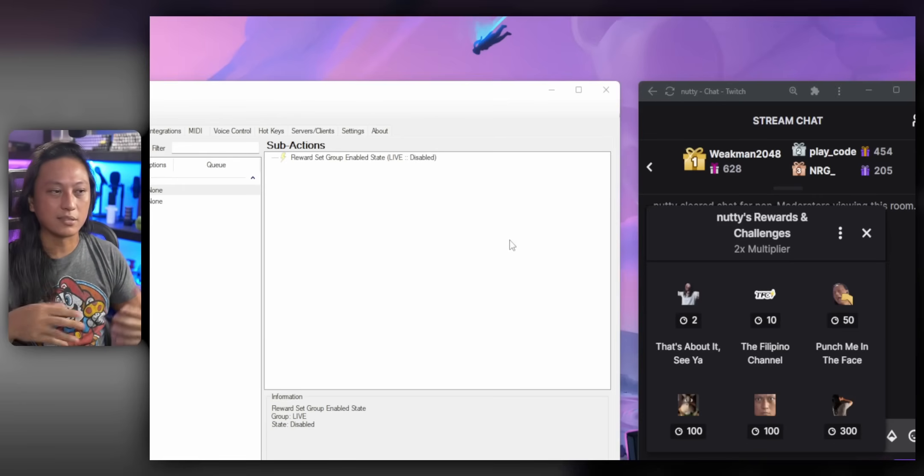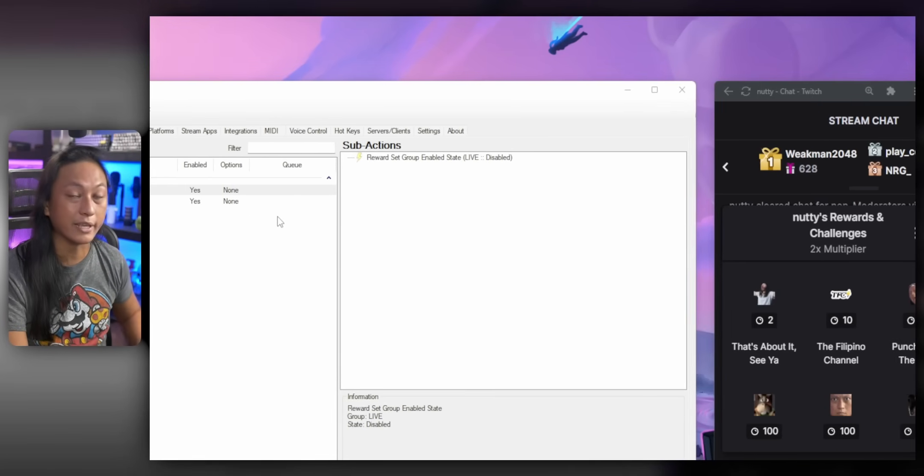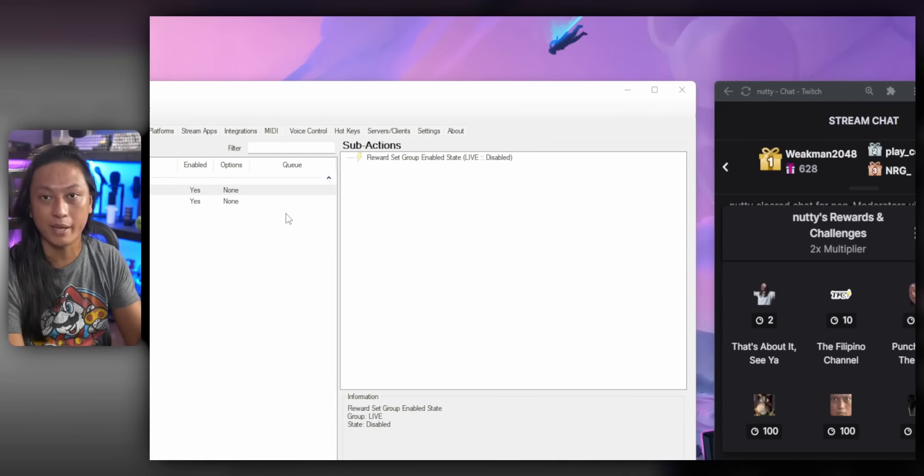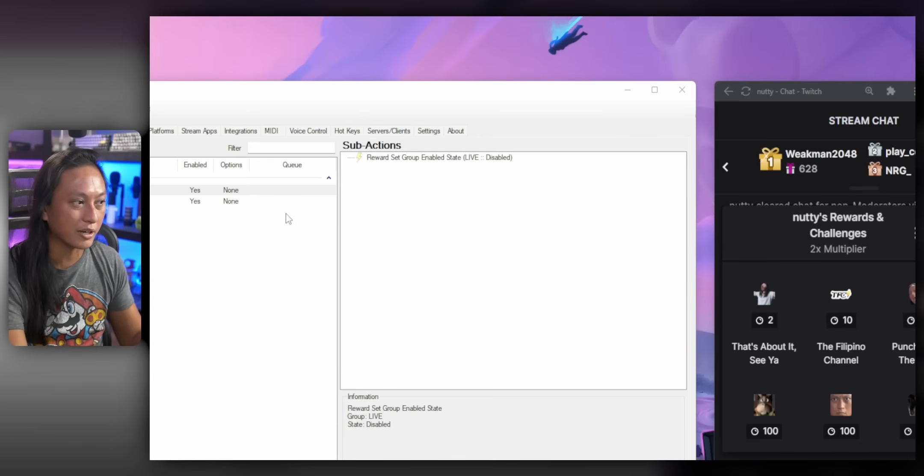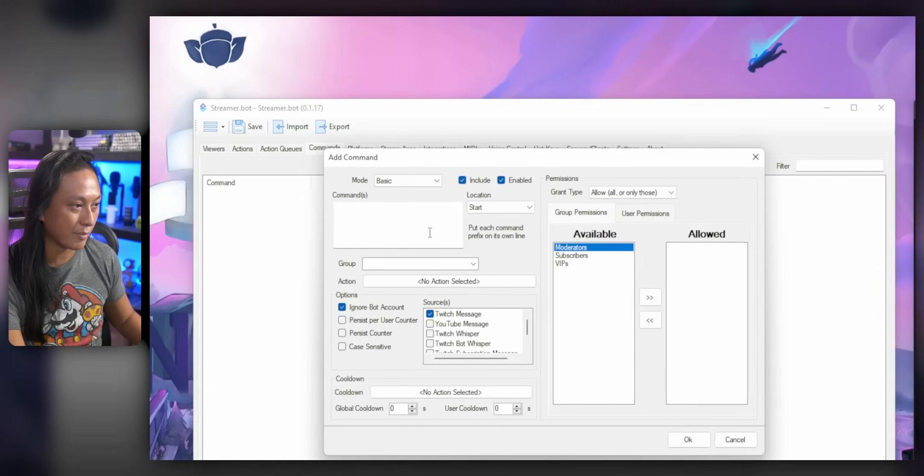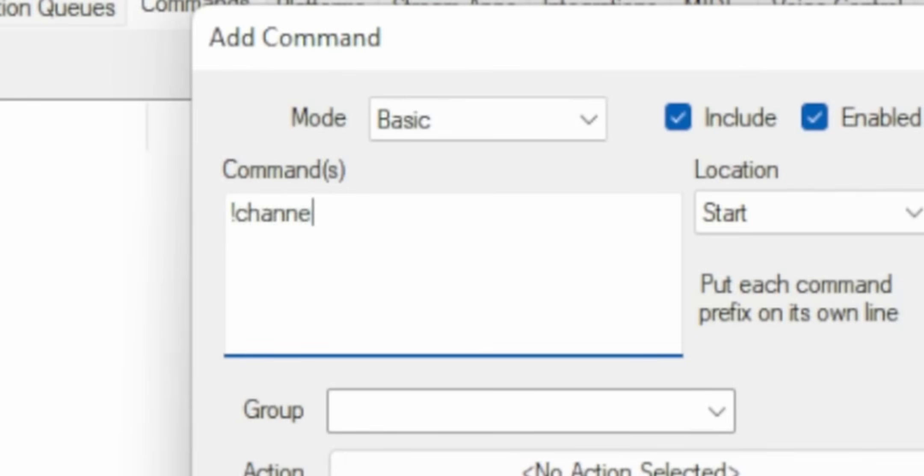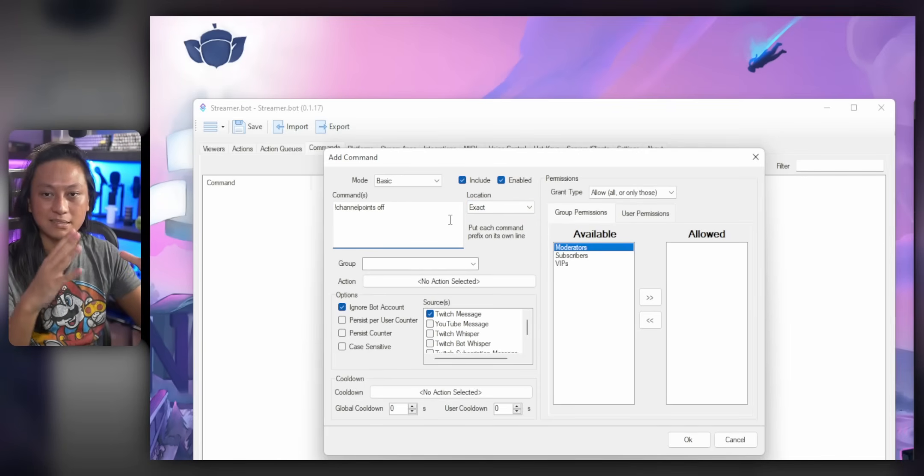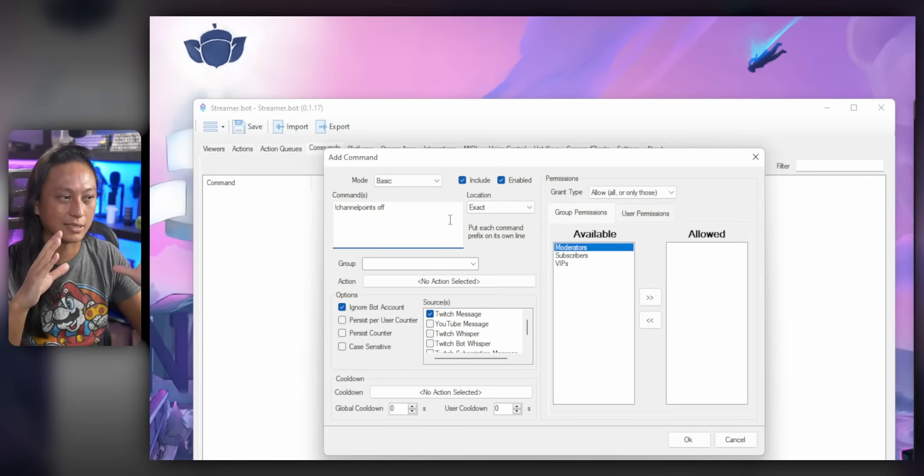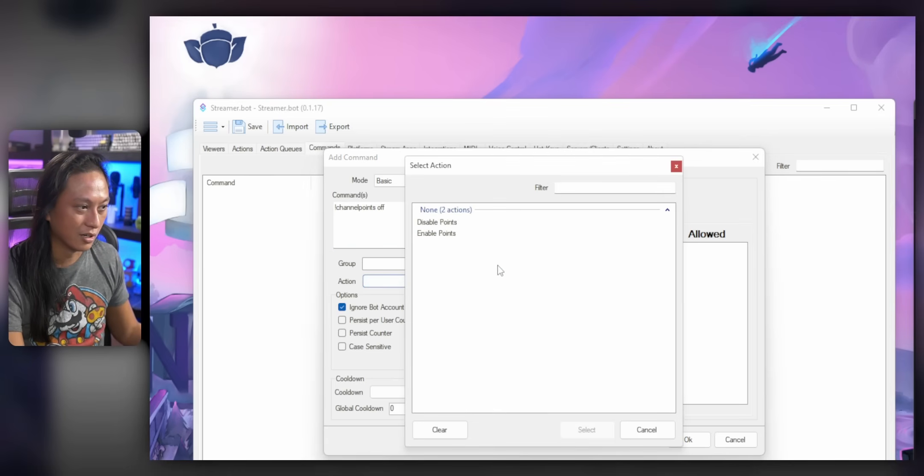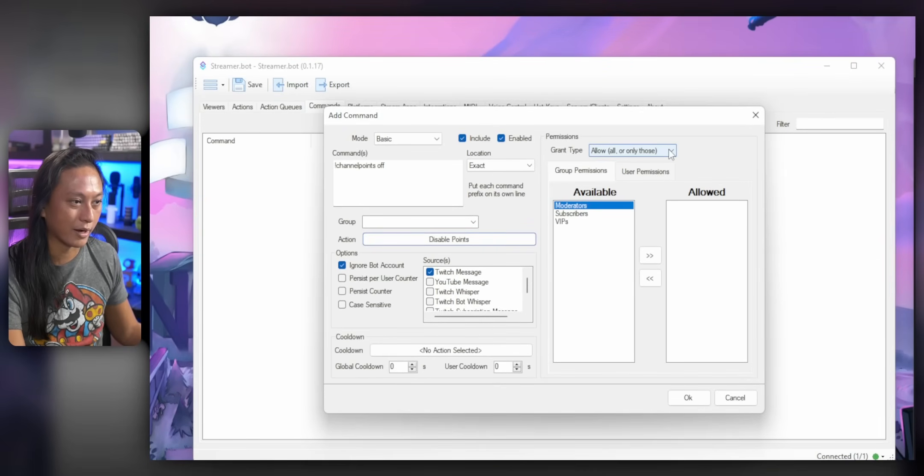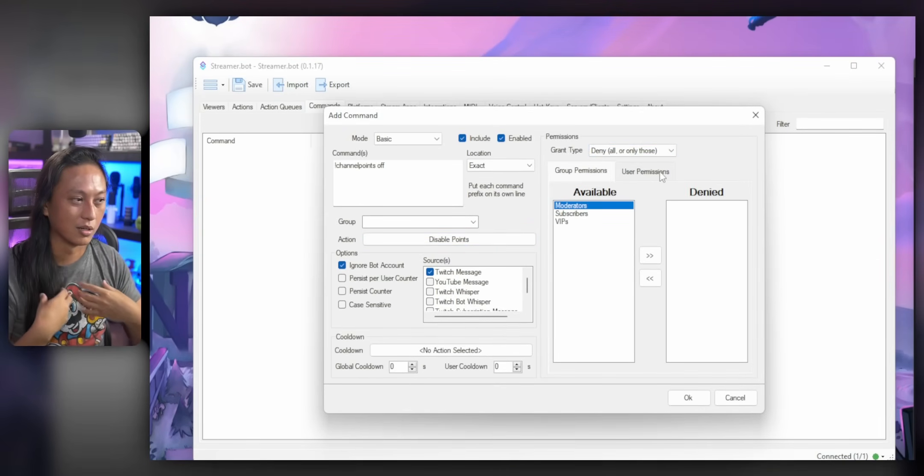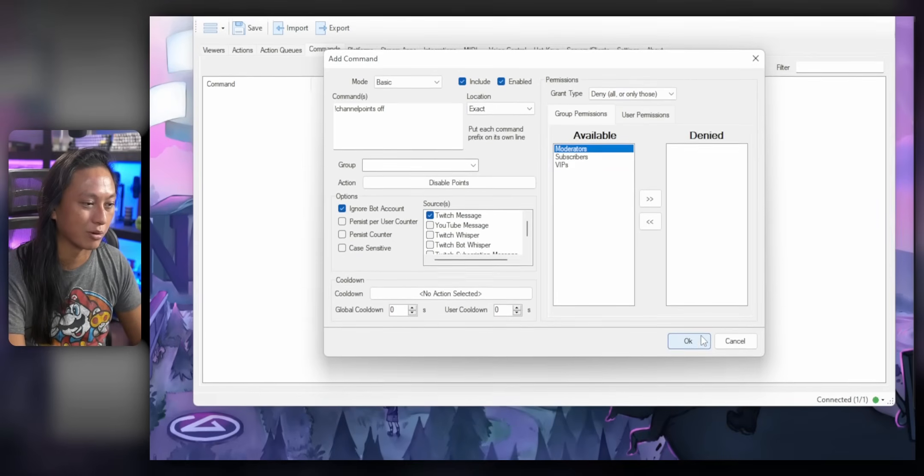So now we just need a way to trigger our kill switch. So we can either do that through a chat command or making a button on our Stream Deck. So I'll show you how to make a chat command first. So go to commands, add a new command. And we're going to say the command will be channel points off and then set the location to be exact. So basically the message that I type into chat needs to be exact. And then the action here, we're going to set this to be disable points. OK, and then the grants type, we're going to make this deny all so that only I as the streamer can toggle this command and then press OK.